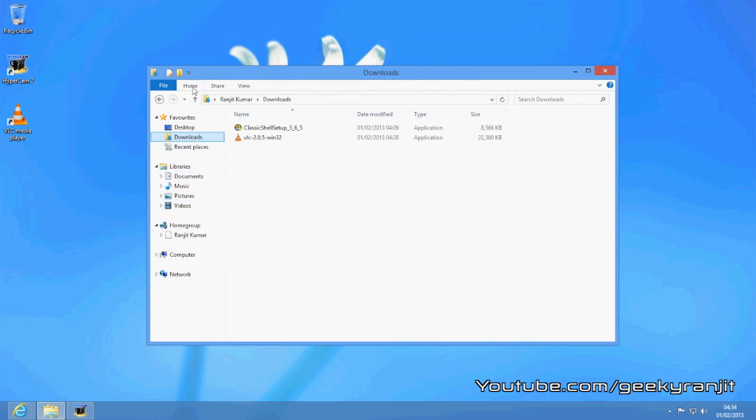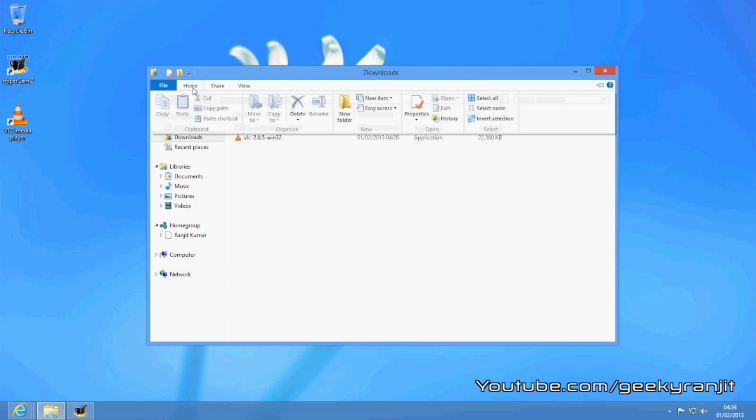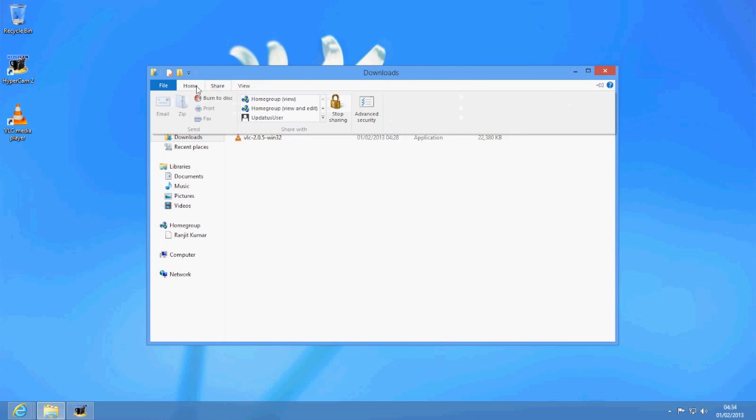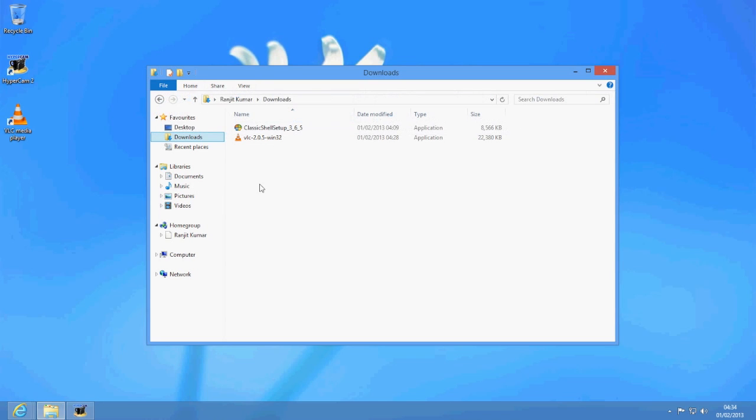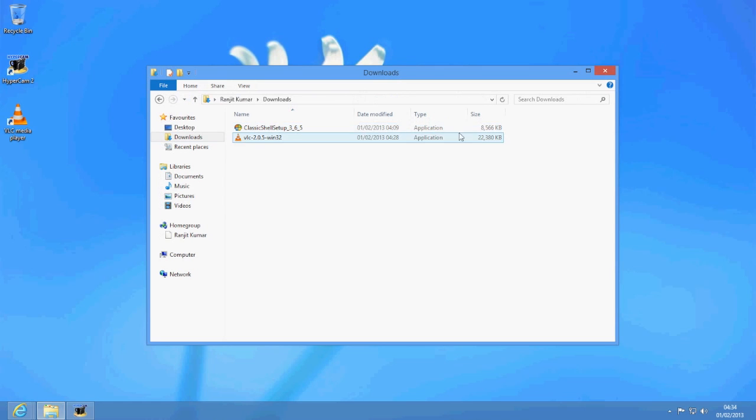Also, the Classic Shell can modify the Windows layout. If you notice, Windows 8 has this new ribbon type interface for the Explorer and it can modify that also.